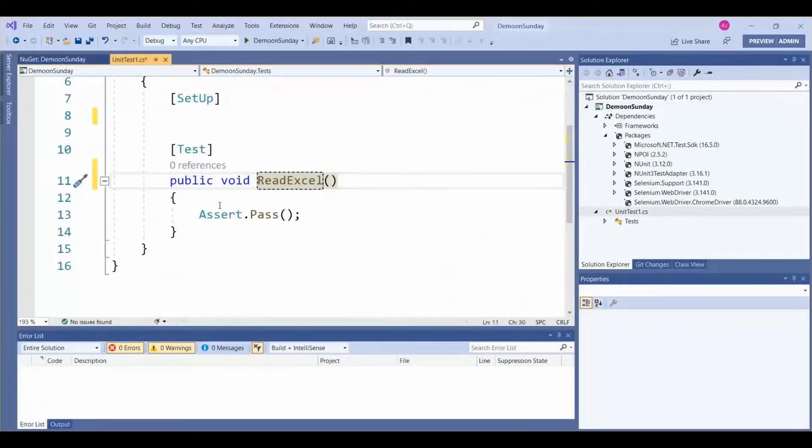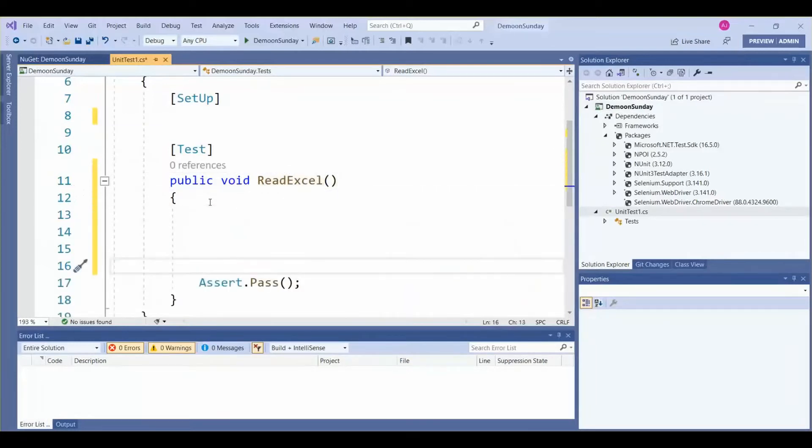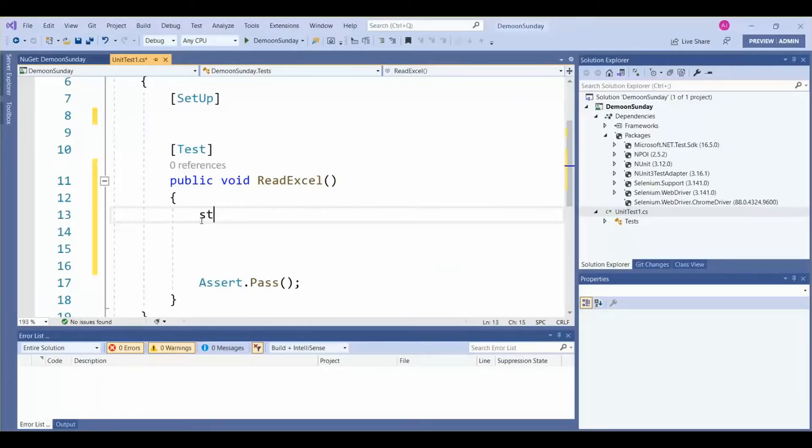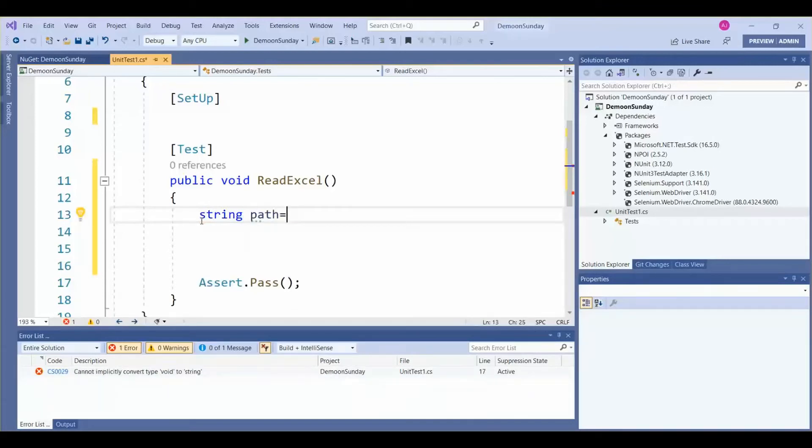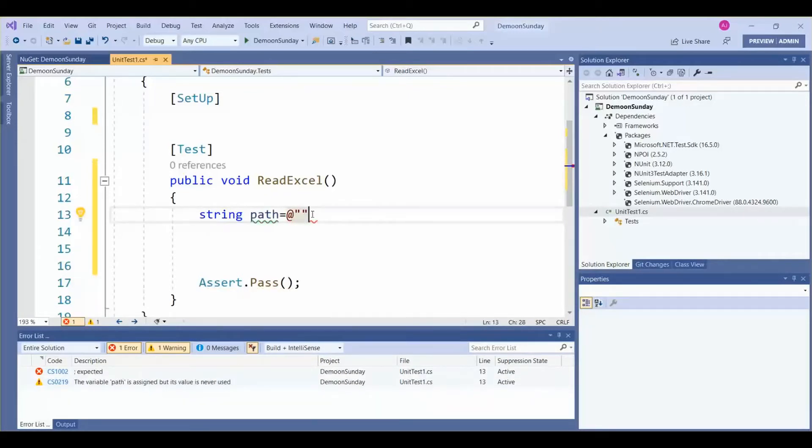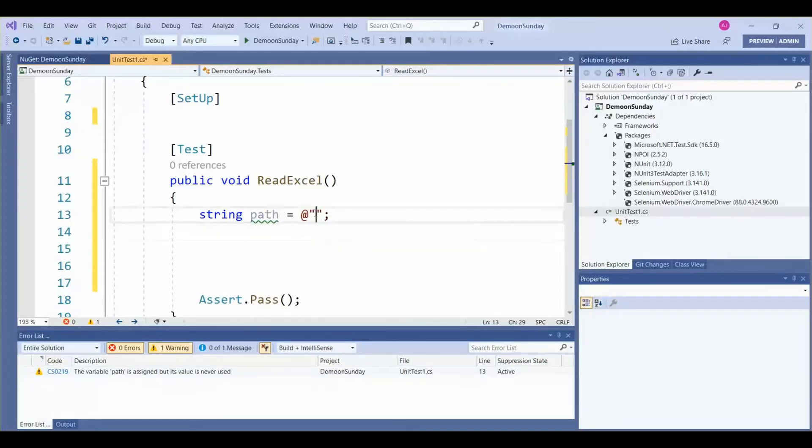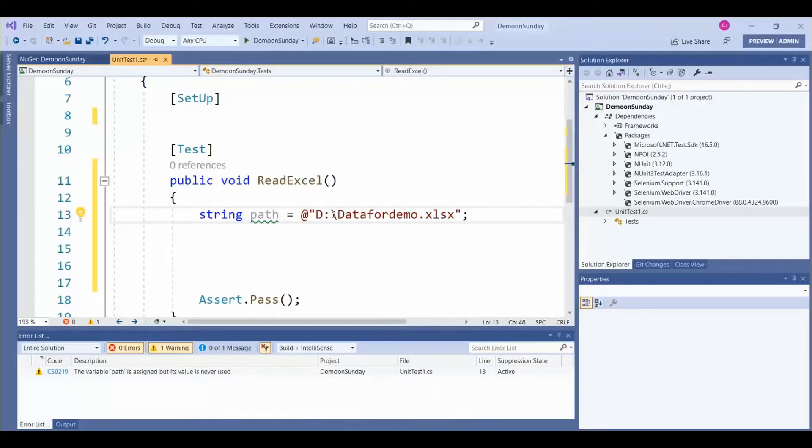Here we need to get the path of the Excel sheet. For that, we have created a variable with type string. Here we need to give the path: D:\DataForDemo.xlsx. I kept my file in the D drive as DataForDemo.xlsx.